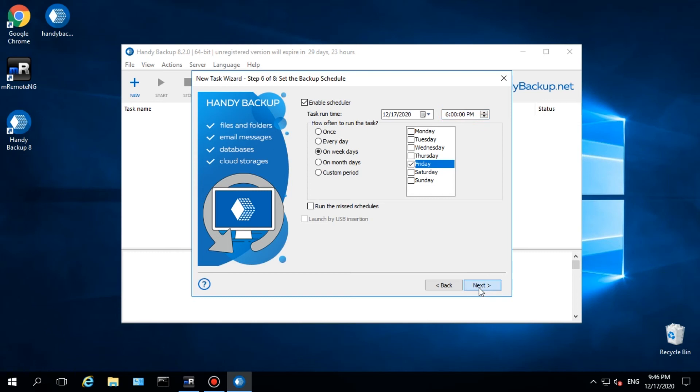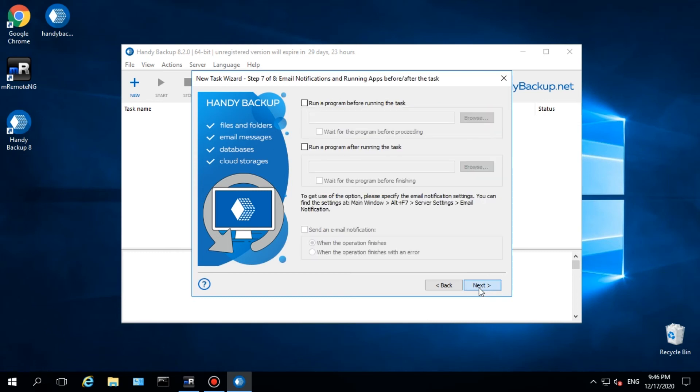Step 7 allows turning on email notifications and setting up running external software before or after a task.